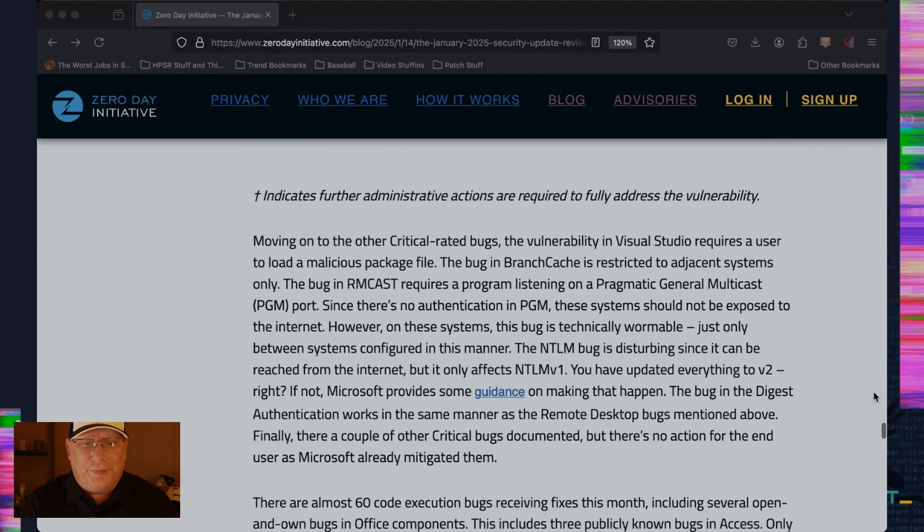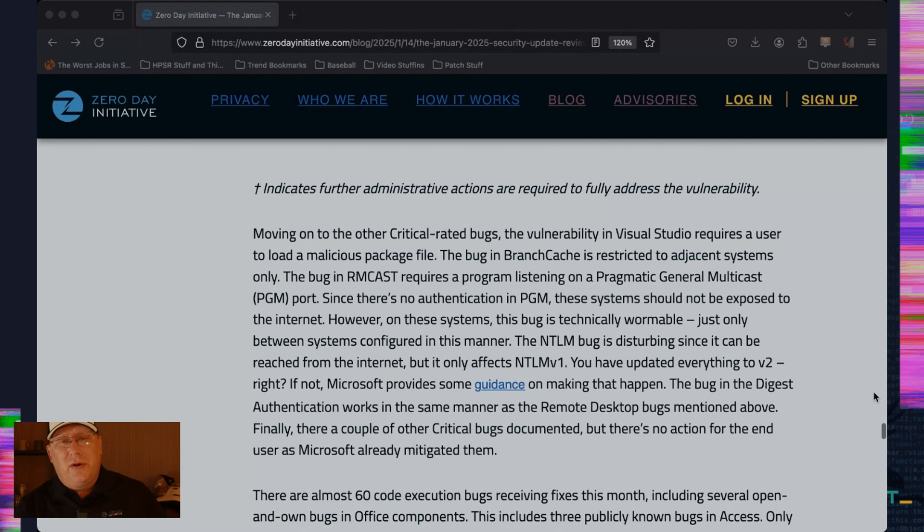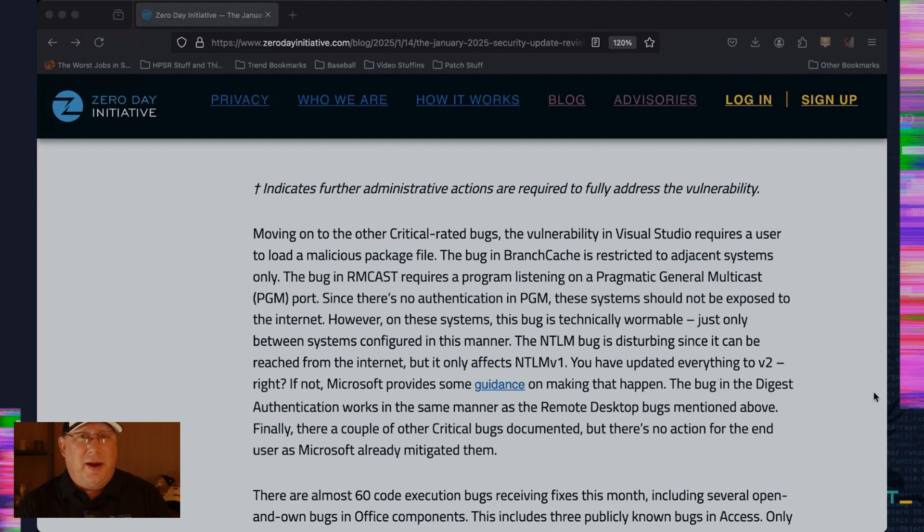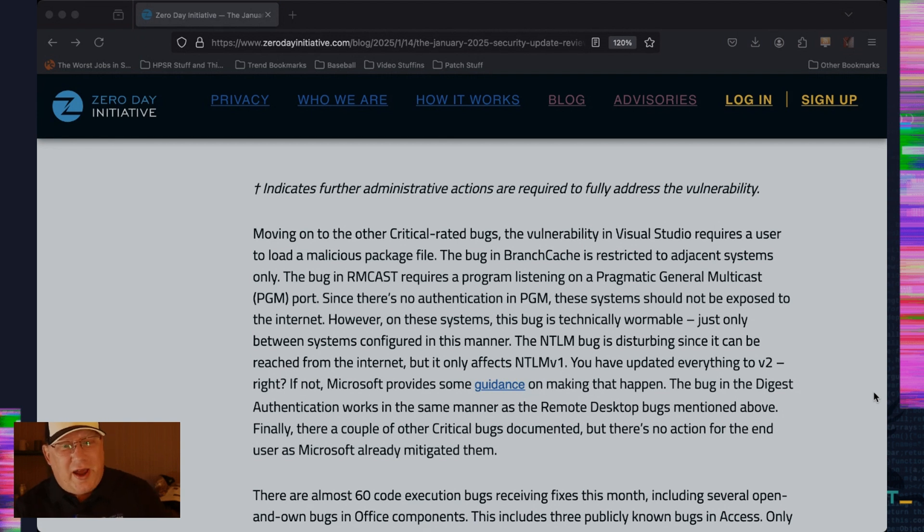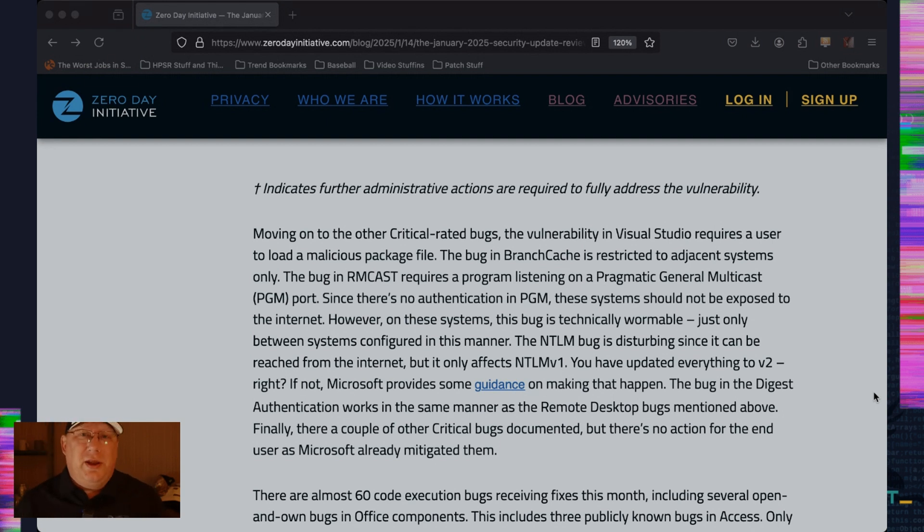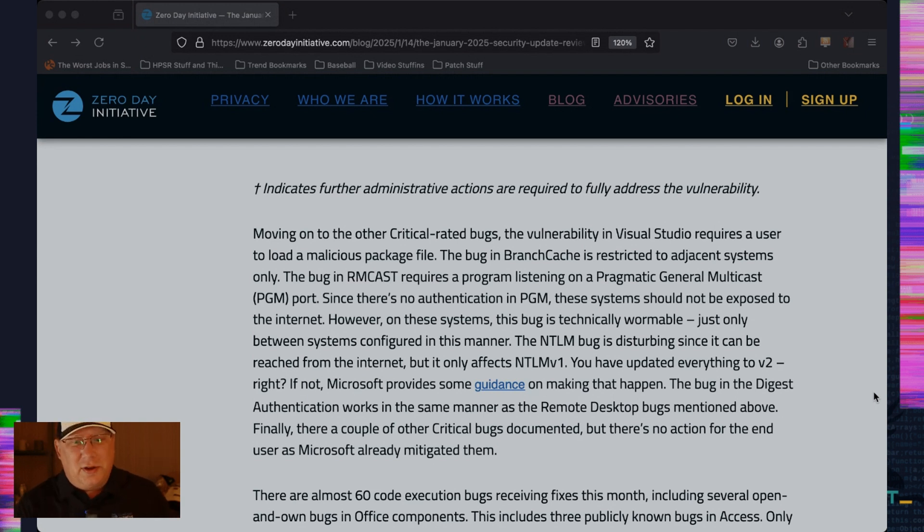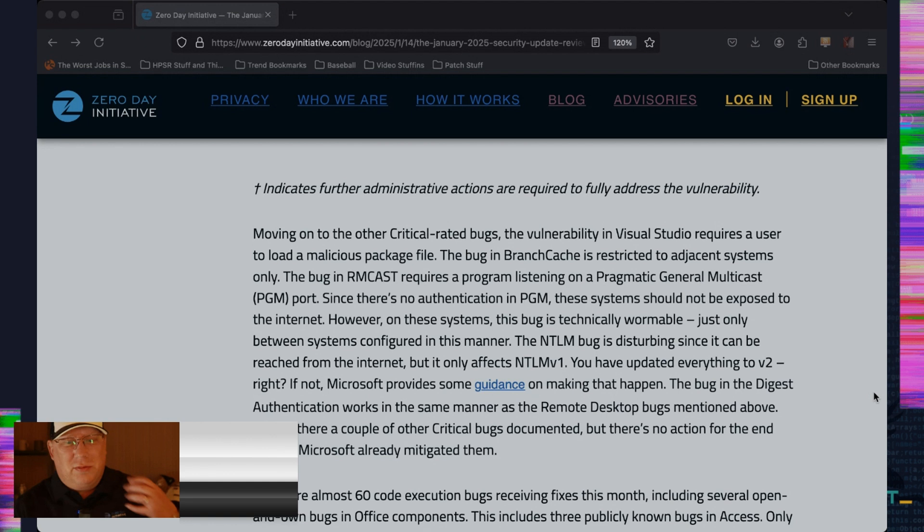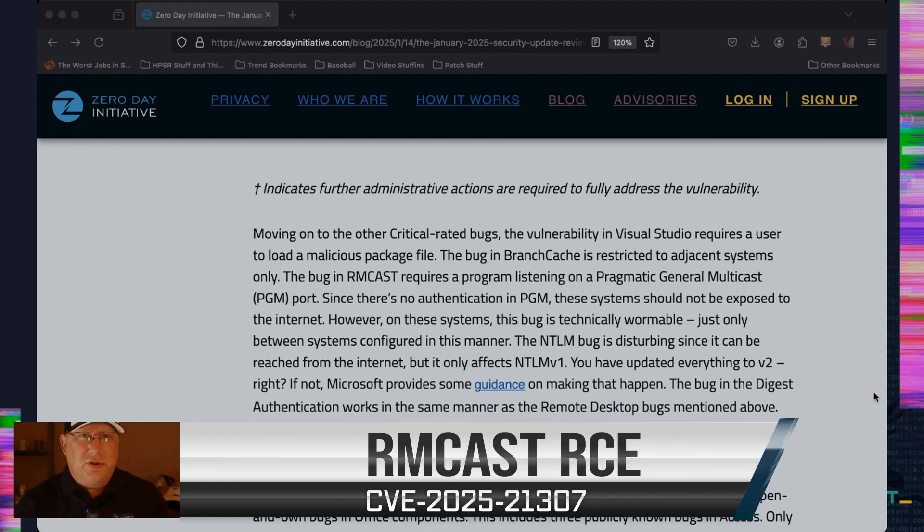So there's a Visual Studio that's open and own. If you're loading malicious packages in the Visual Studio, you need to go retake your InfoSec training because you shouldn't be doing that. Branch cache is resisted. There's a bug in branch cache. It's just adjacent networks. There's an RMCAST, which is it sounds really, really bad, but you have to be listening. You have to have a PGM port listening on that affected server that should not be connected to the Internet because there's really no authentication on PGM messages.